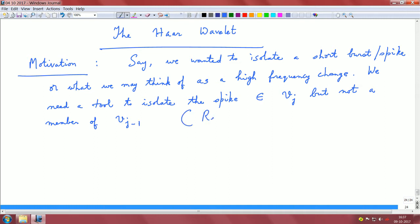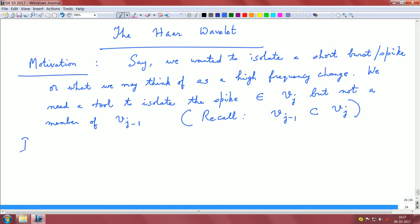Why? Because we have to recall that space V_{j-1} is contained in V_j. When j increases, we are at better resolution.